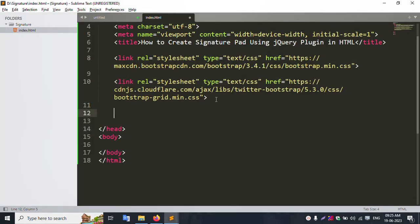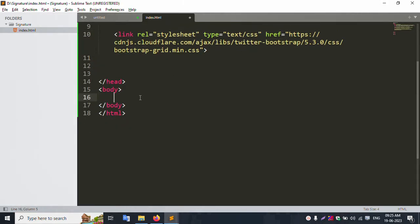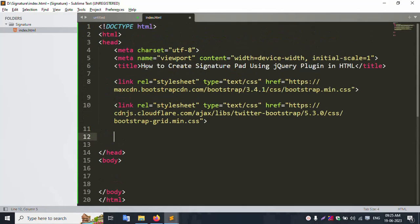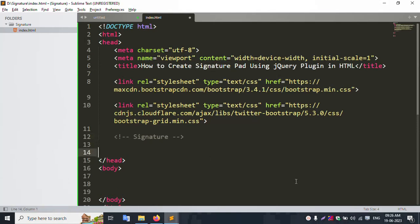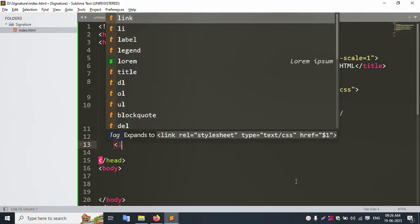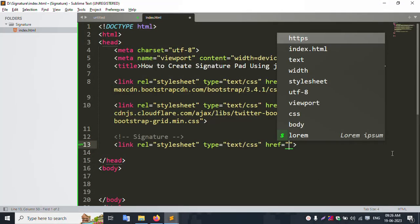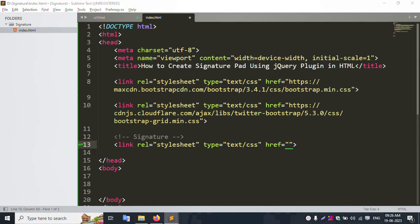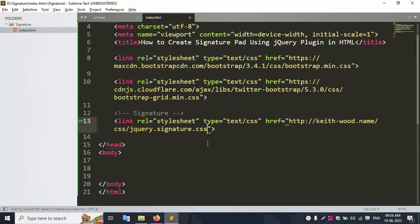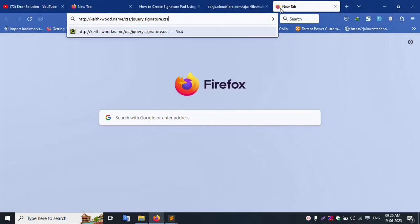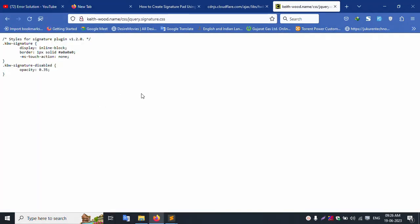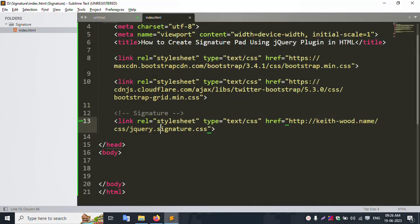Now add the signature plugin file. Add link for the signature file. Signature file added successfully. Check — good working. This is the signature file style.